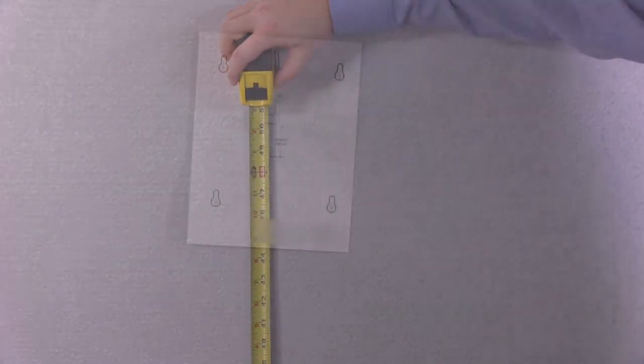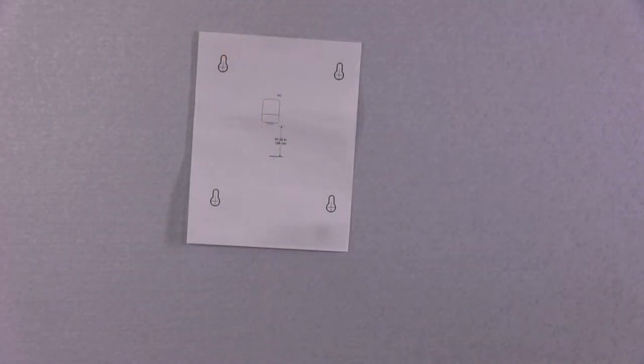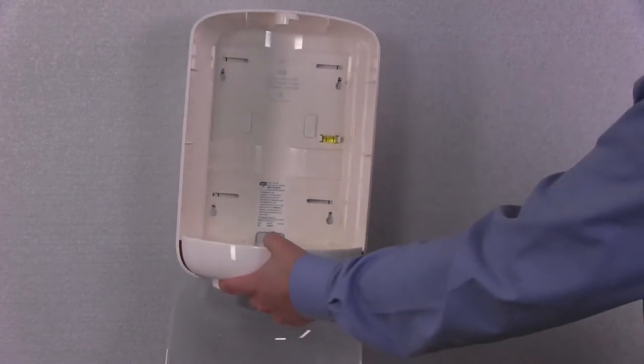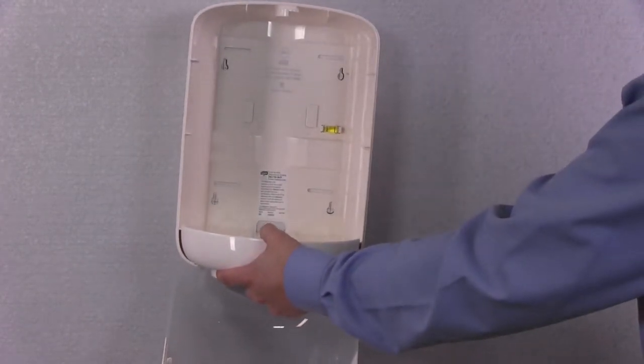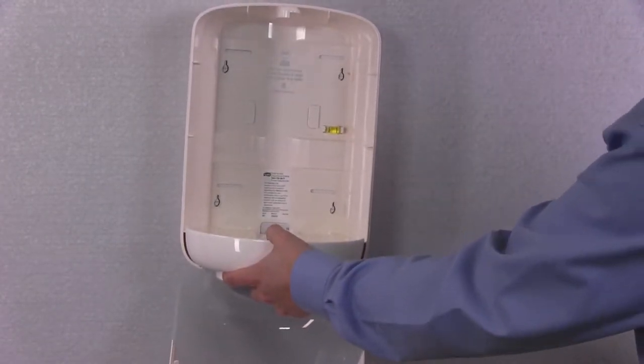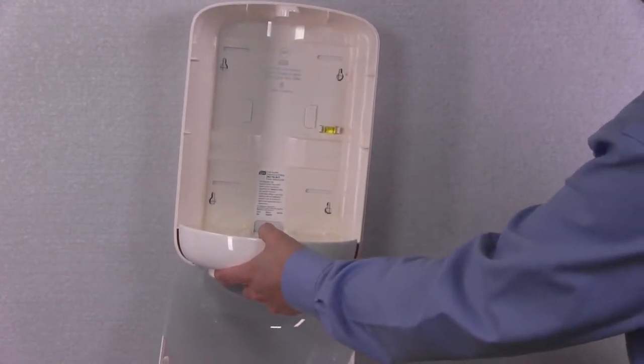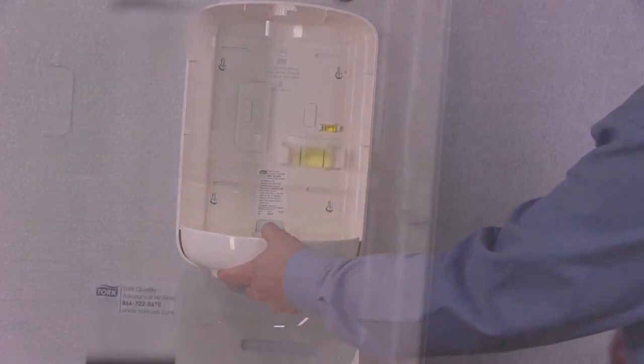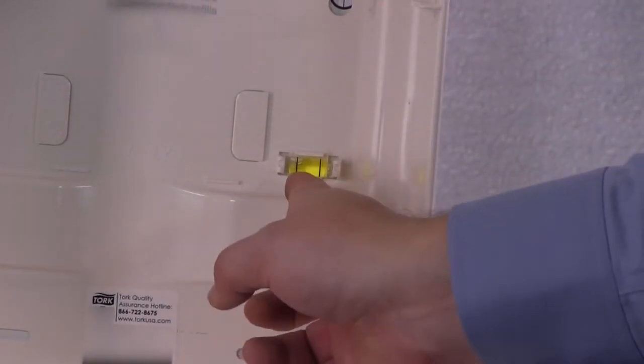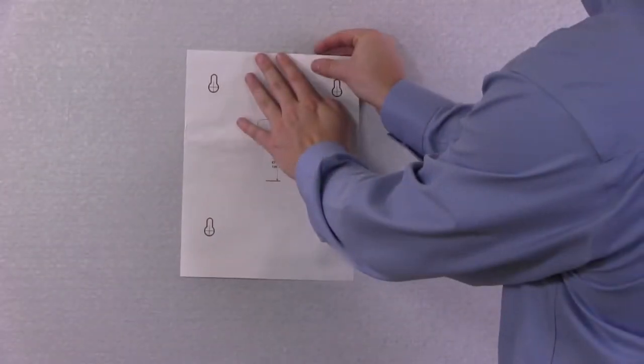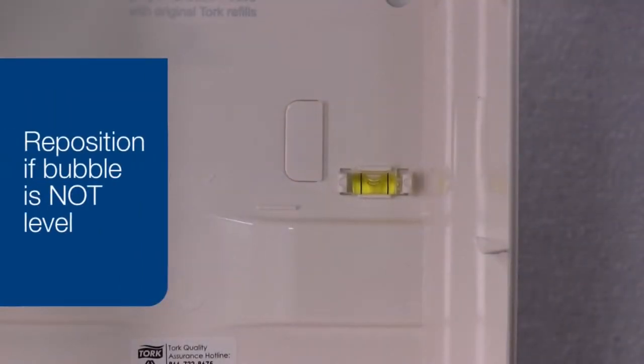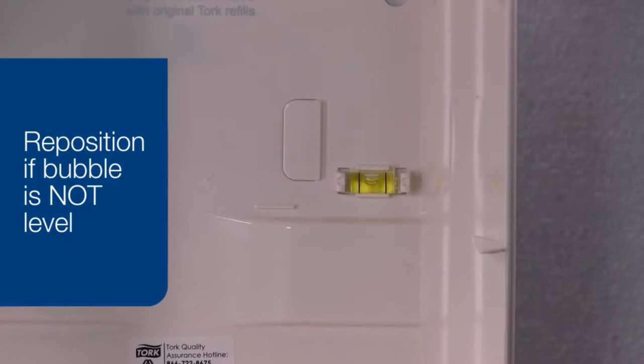Be sure the template is level before drilling your holes. There's a bubble level on the inside of the dispenser to help. If the template is not level, adjust it until it is. This will help ensure it's hung correctly and eliminate issues when dispensing.